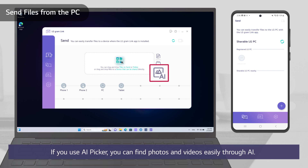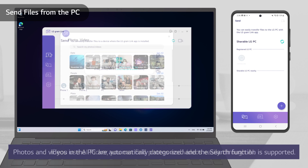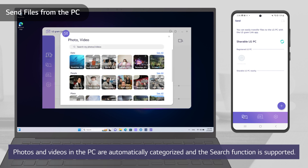If you use AI Picker, you can find photos and videos easily through AI. Photos and videos on the PC are automatically categorized and the search function is supported.